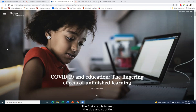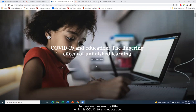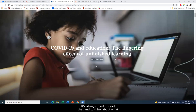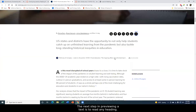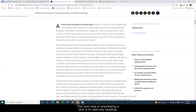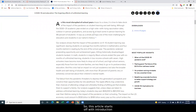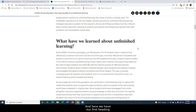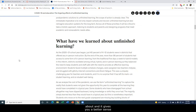The first step is to read the title and subtitle. Here we can see the title, which is COVID-19 in Education, and the subtitle is The Lingering Effects of Unfinished Learning. The subtitle gives a little more detail about the topic than the title itself, so if you come across an article with a subtitle, it's always good to read it and think about what it says about the topic. The next step in previewing a text is to read any headings. This article's first heading is 'What have we learned about unfinished learning?' — it tells you what that section is about and gives you a better sense of how the article is organized.